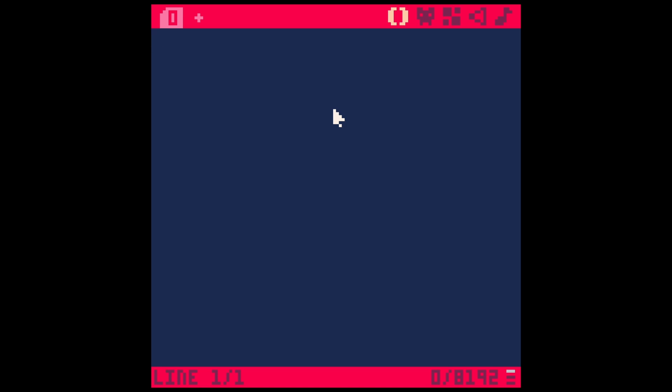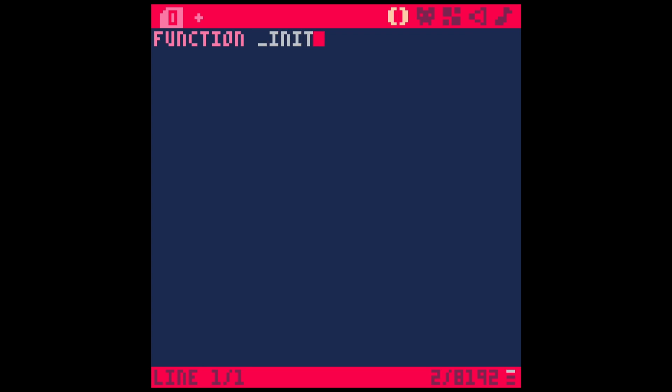The first one is init. And what init does is as soon as the game runs, it runs the code that's under init. How you type a function in Pico is function space, whatever the function's name is. And for init, it's actually underscore init. And then after the function name, there are two parentheses. So function init with parentheses, and then after that, we have an end. In between this function and this end, that's where the code actually happens. It's good practice to tab in one for whatever code you want.